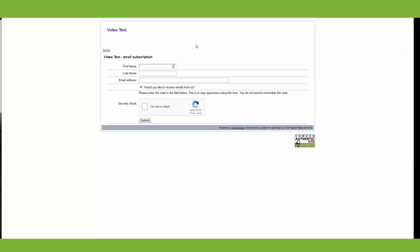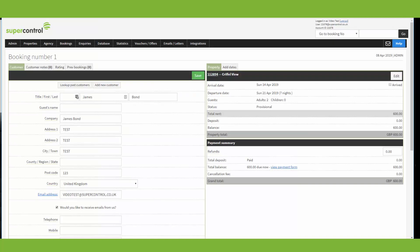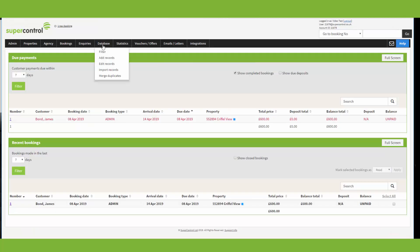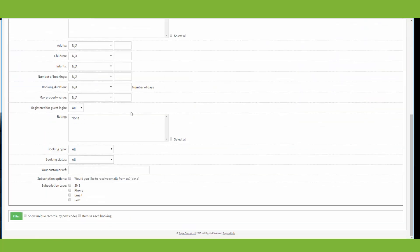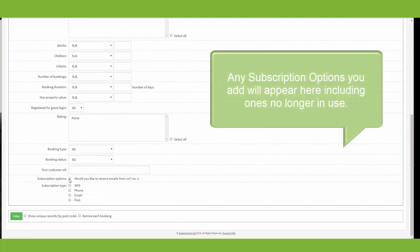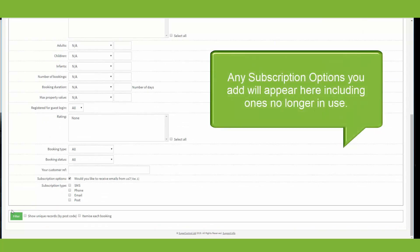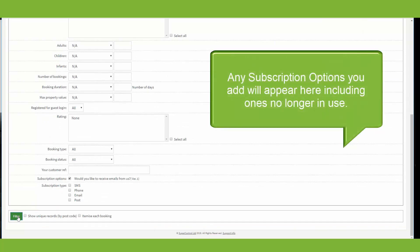If you wanted to filter your database for all those who had subscribed, then you can go to database and filter. And then you'll see your relevant subscription options at the bottom of the page. And you can just tick this box, click filter, and it will return a list of all those who have subscribed.